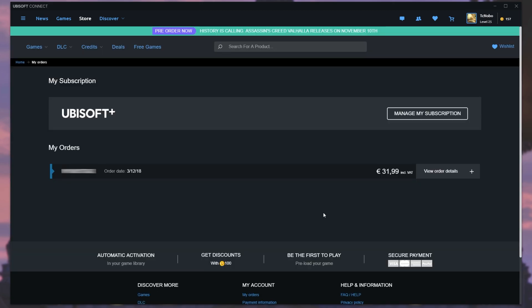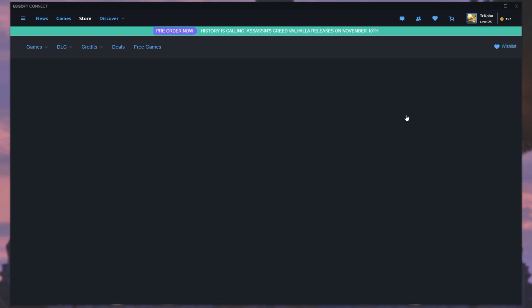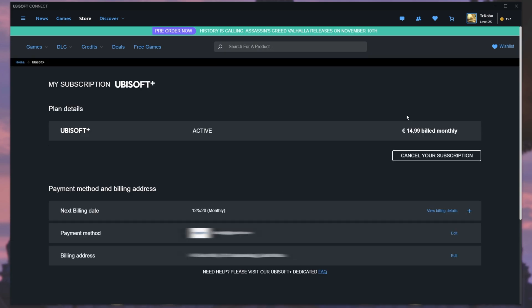Then when you're on this page over here, we see Ubisoft Plus, manage my subscription. I'll simply click that and it'll be taken across to this page over here.